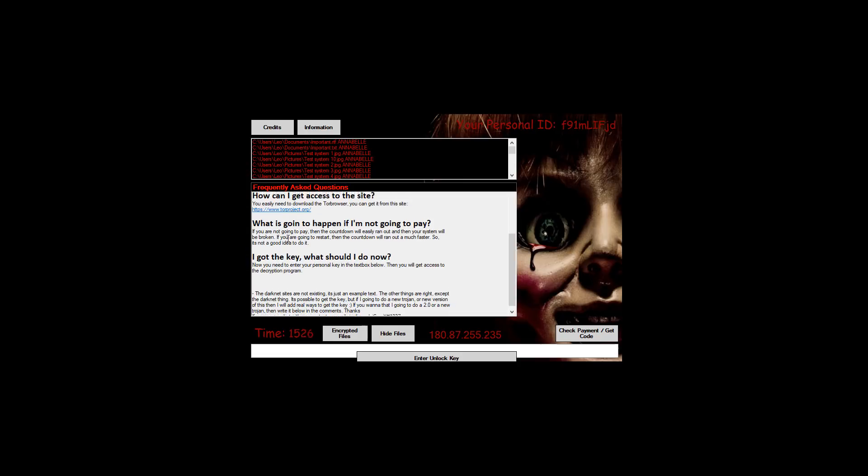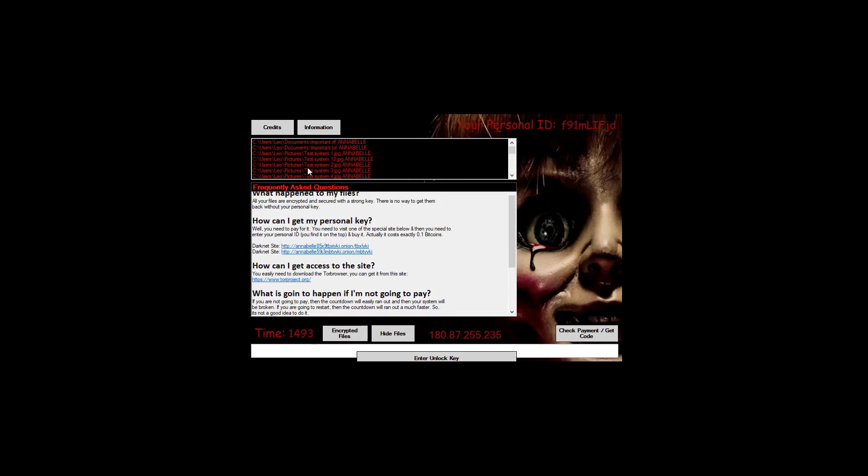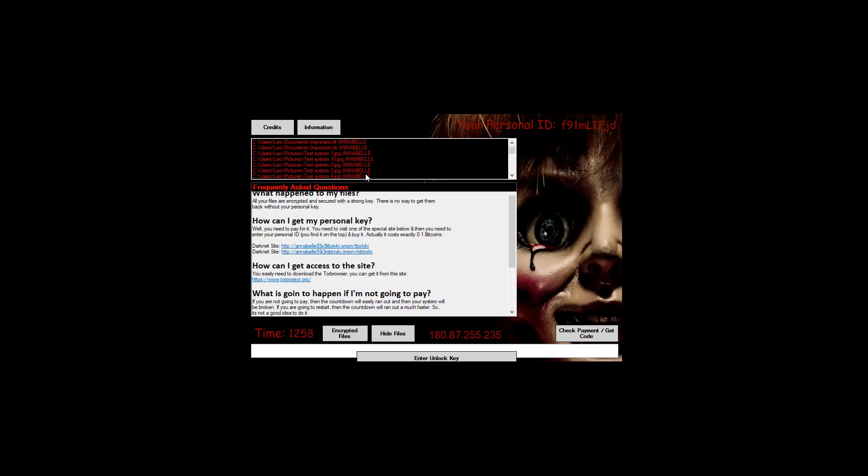Alright, it's going to show me my encrypted file. So it uses the Annabelle extension. That's very innovative. But the timer is close to running out so I guess after this it's going to do something like override the MBR which is not particularly uncommon.